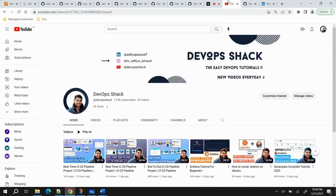Today we are going to create a complete course on Docker. In this course, what we are going to cover is: what exactly is Docker, why do we need it, what is a Dockerfile, what is a Docker image, what is a Docker container, what is Docker network, Docker Compose, Docker volume, and after this we will use Docker in a real-world application inside a pipeline to create a Docker image and deploy the application.